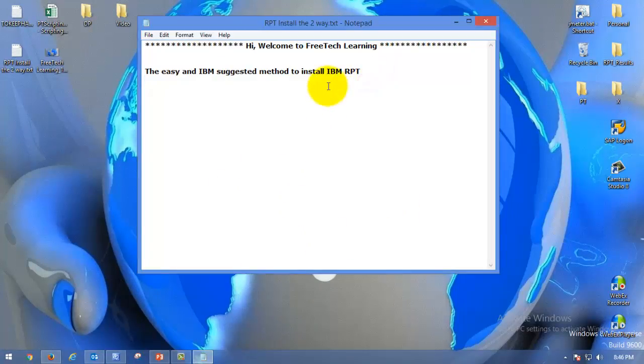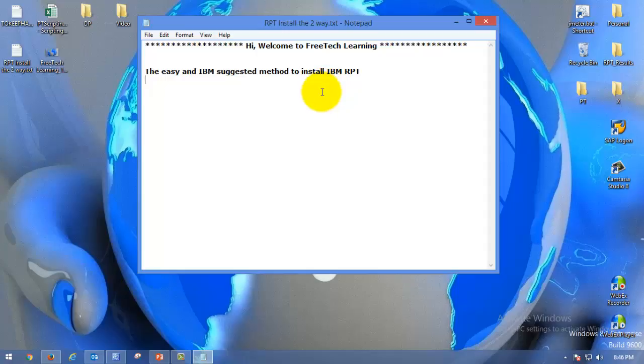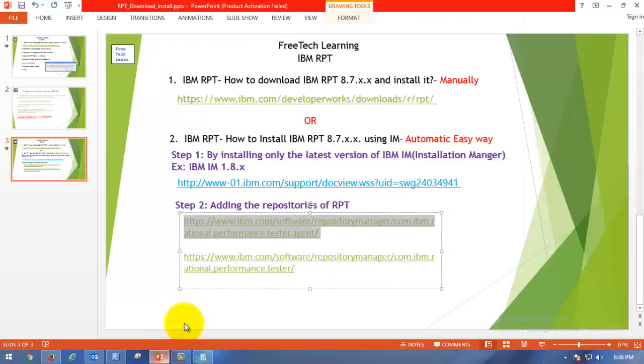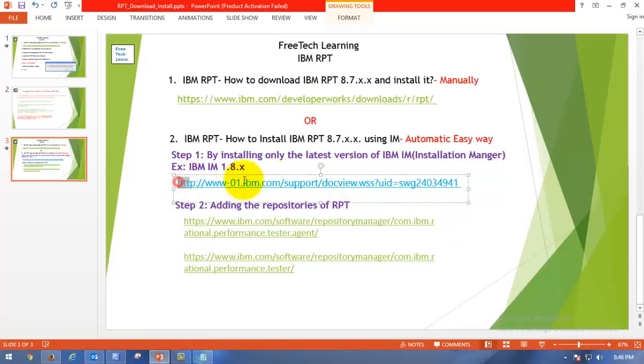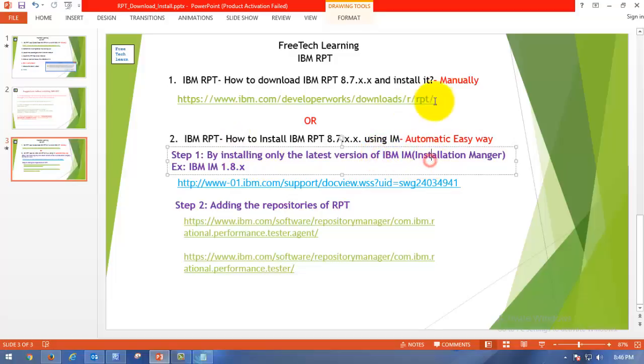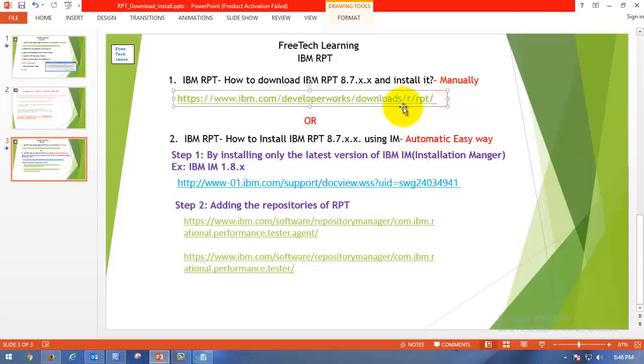In the previous video, we have seen how to install IBM RPT, which was recommended by IBM. Here we are going to see one of the easiest ways, also suggested by IBM. There are two ways to install RPT. The one we saw in the last video, and now the easiest way. In order to install Rational Performance Tester easily, first you have to install IBM Installation Manager, which we have seen as a manual way. Now we are going to see the automatic easy way to install IBM RPT, the latest version.